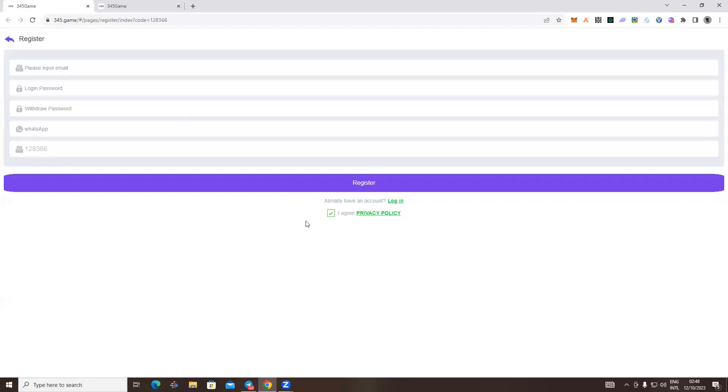We provide our website and the link in the description box. In the description box, we can post the registration form. The email address is a copy and the login password.